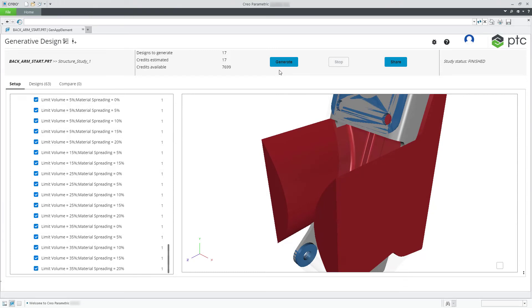We have shown you how easy it is to generate design variations from an existing design in GDX. You can now try it for yourself.